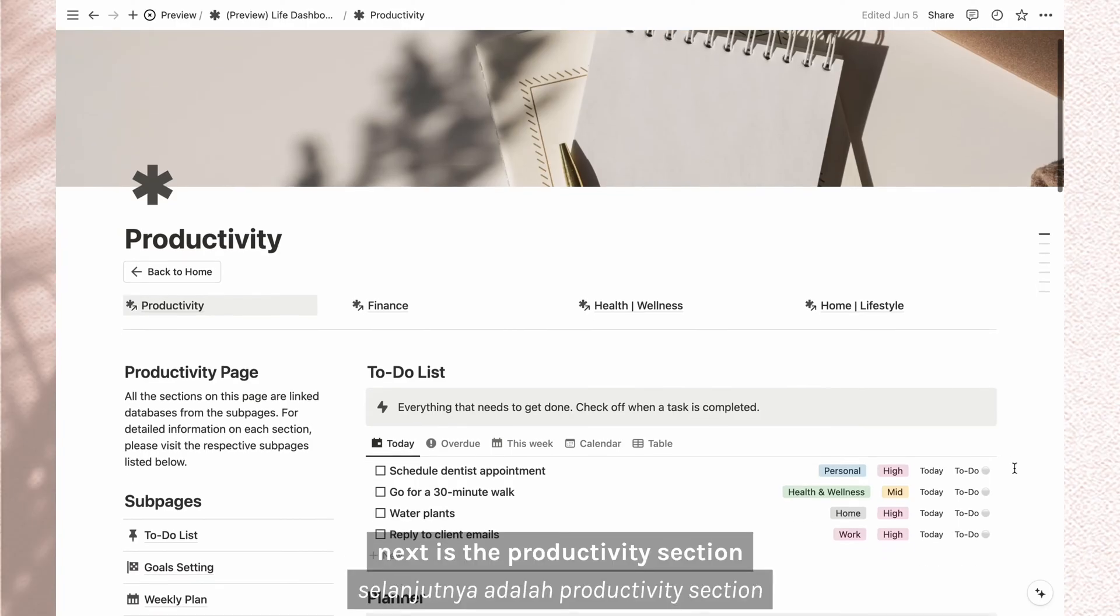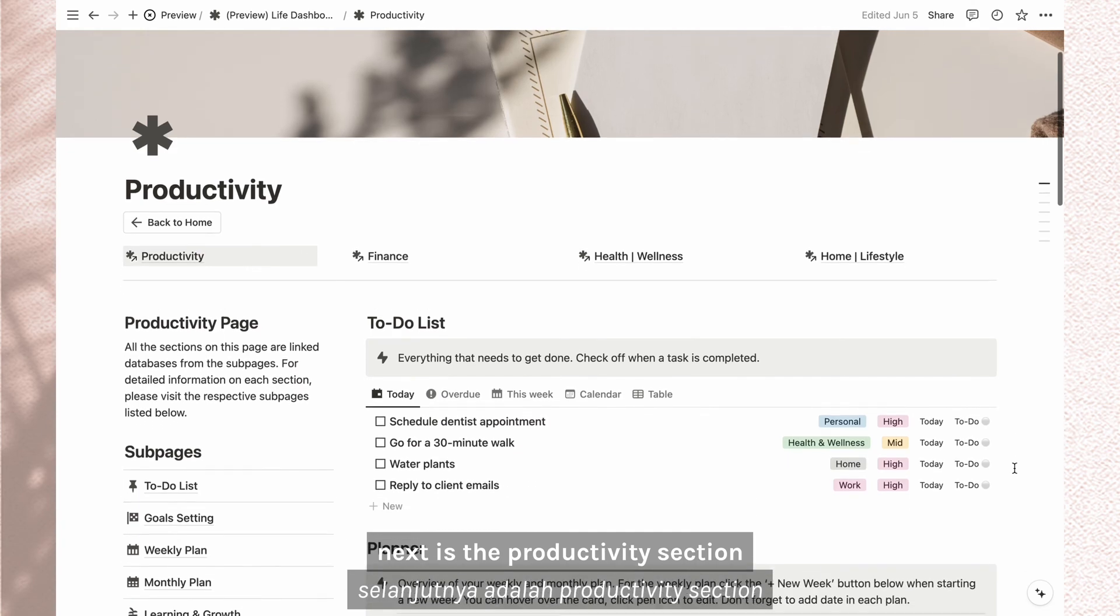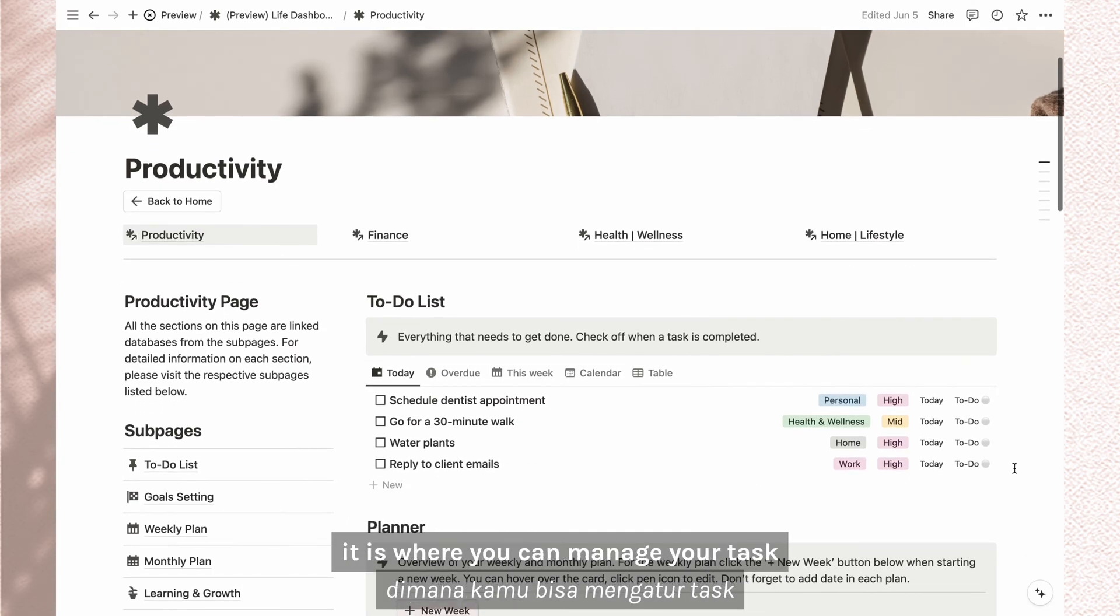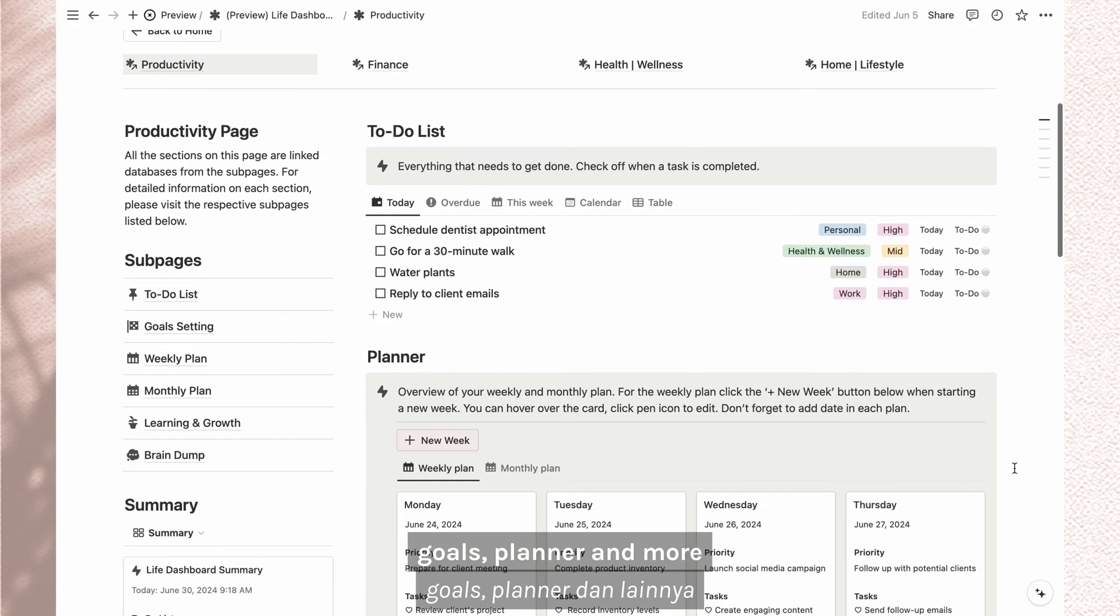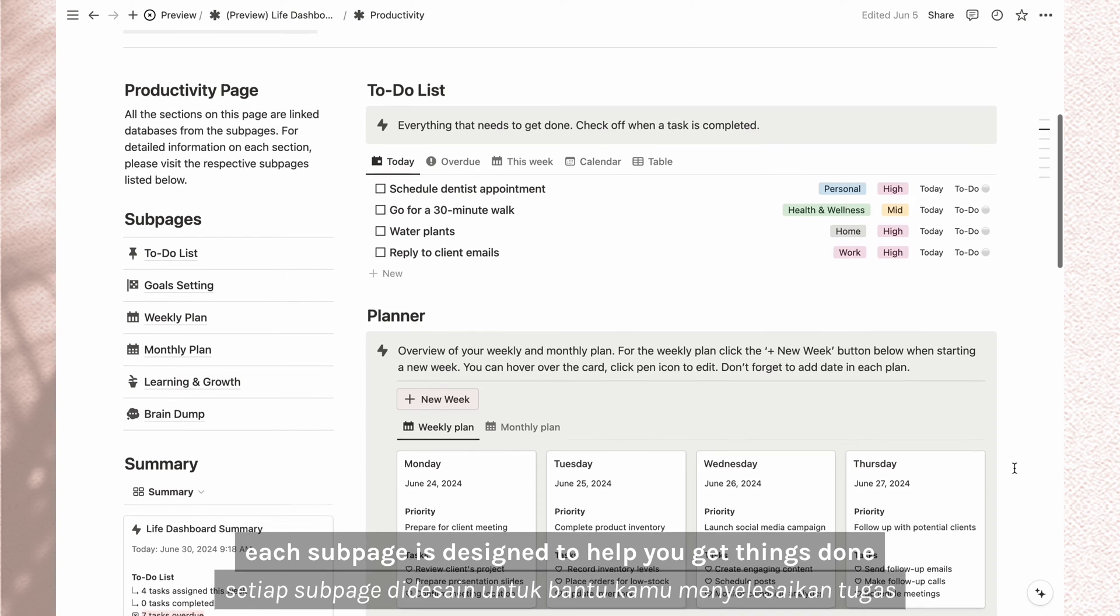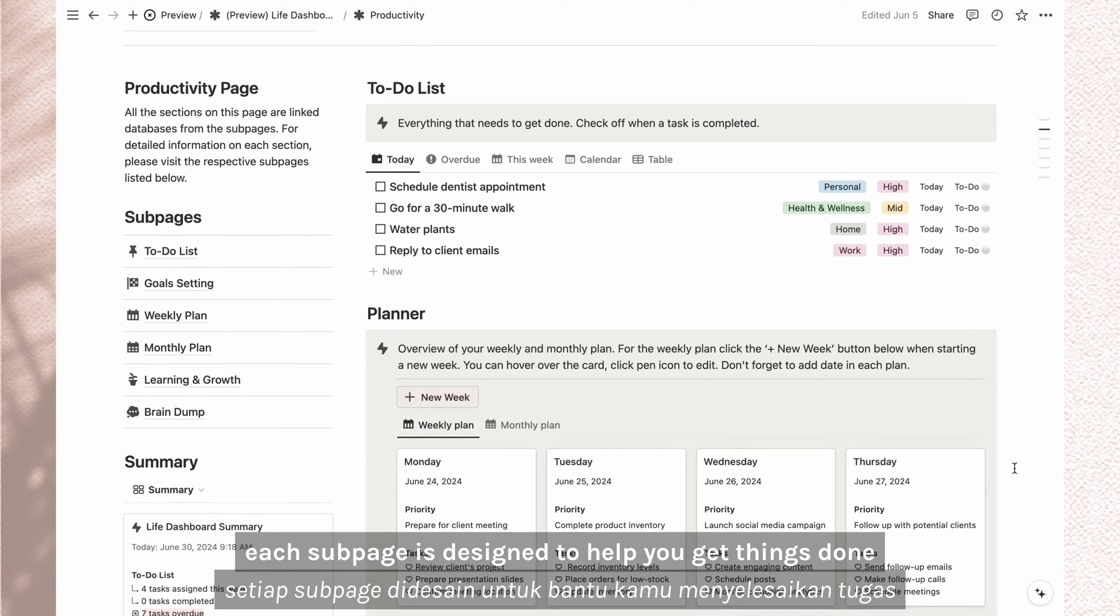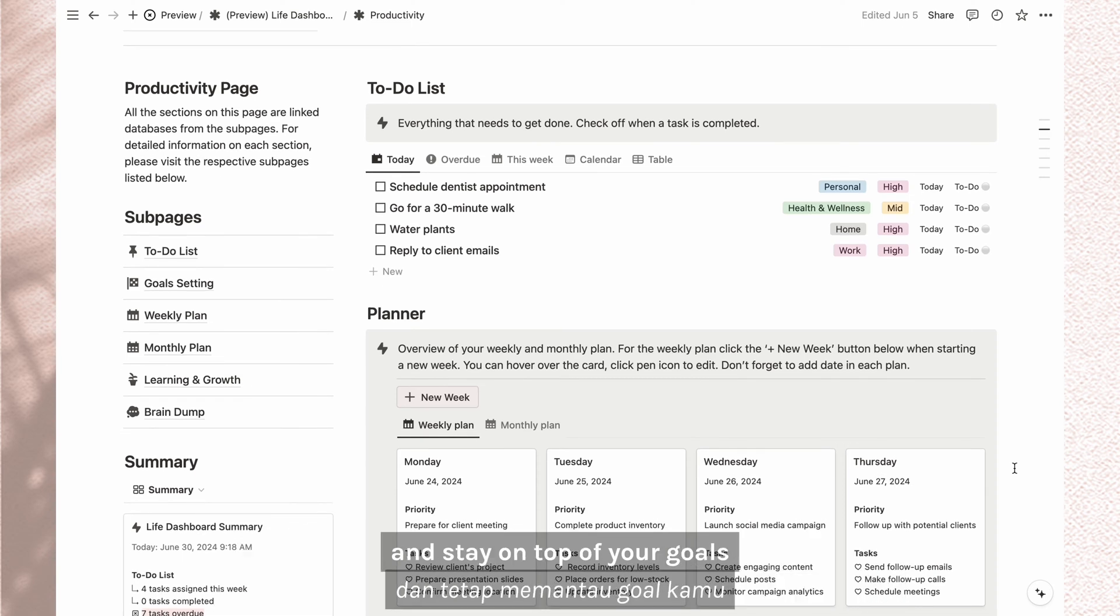Next is the productivity section. It is where you can manage your tasks, goals, planner, and more. Each subpage is designed to help you get things done and stay on top of your goals.